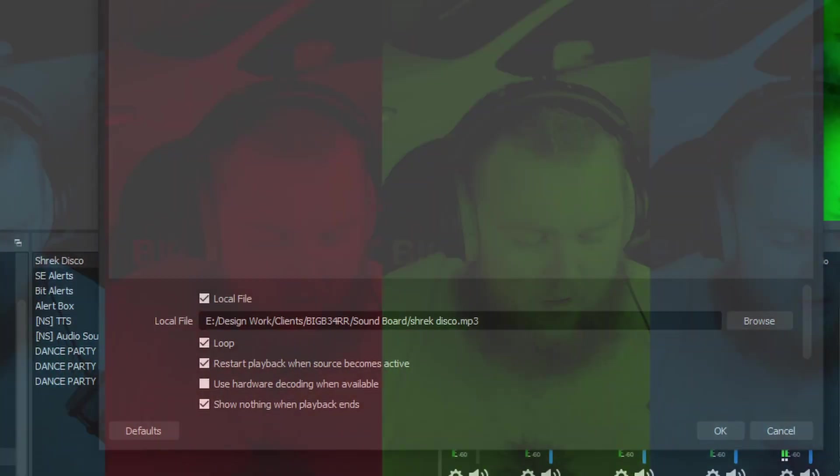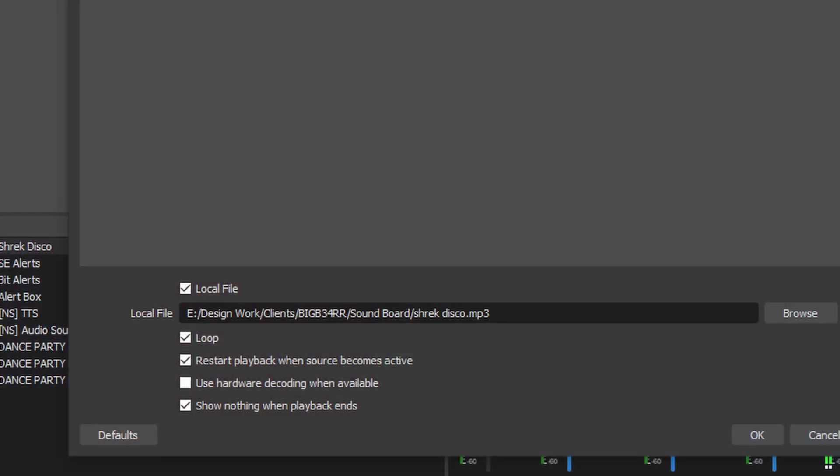Now if you want to take it a next step further, you can click on media source, download yourself your favorite hype song that's not going to get you DMCA'd. Now under the properties I've got it set to loop. You can do with whatever you want, but it's important to note that restart playback when source becomes available is clicked, otherwise when it changes to this scene, it's not going to do nothing.